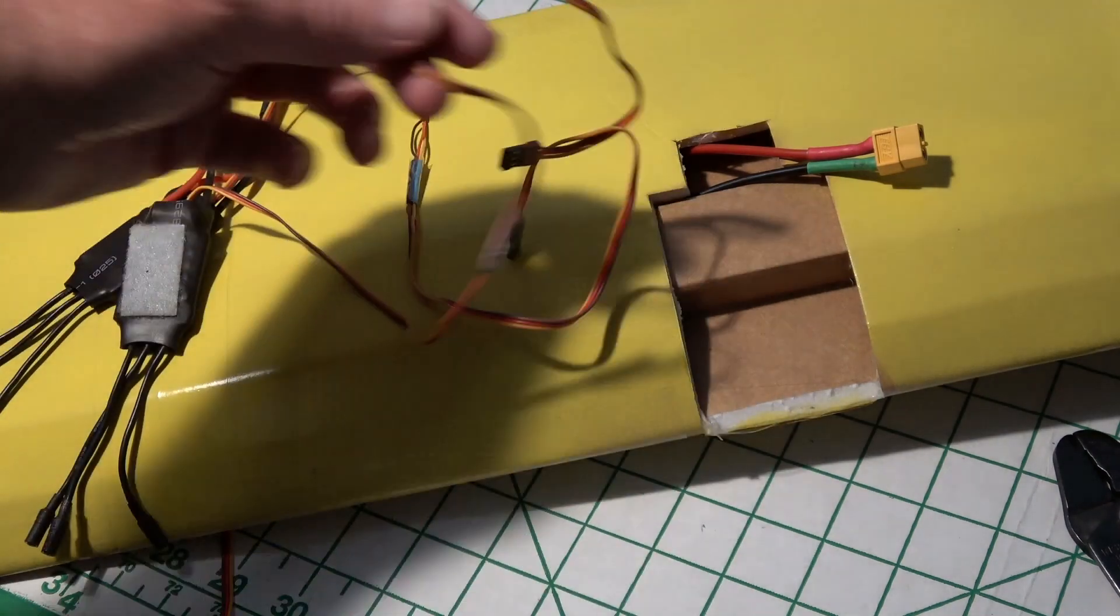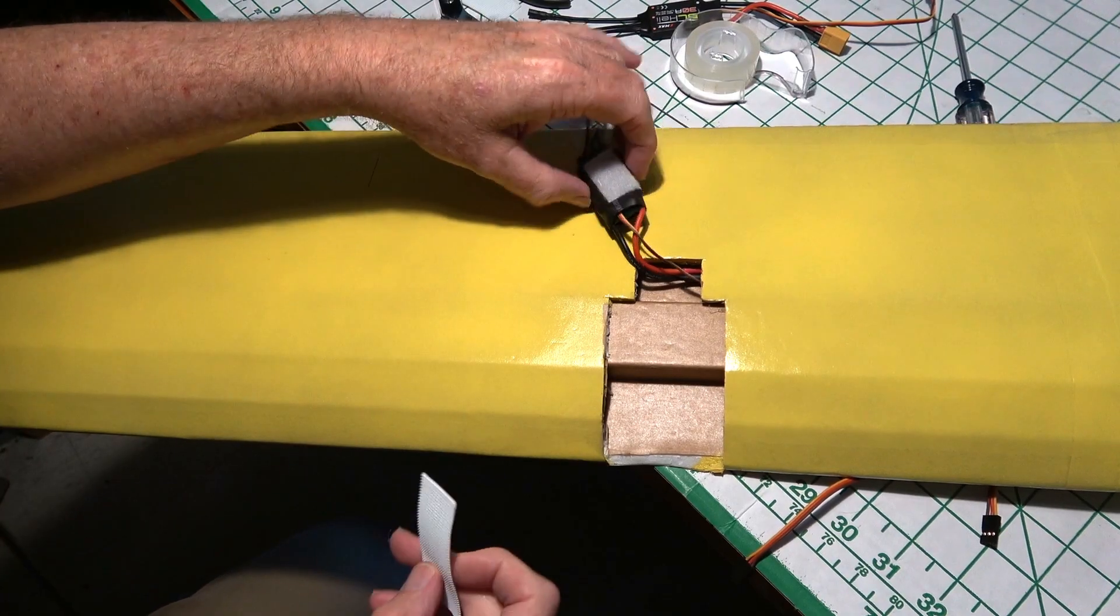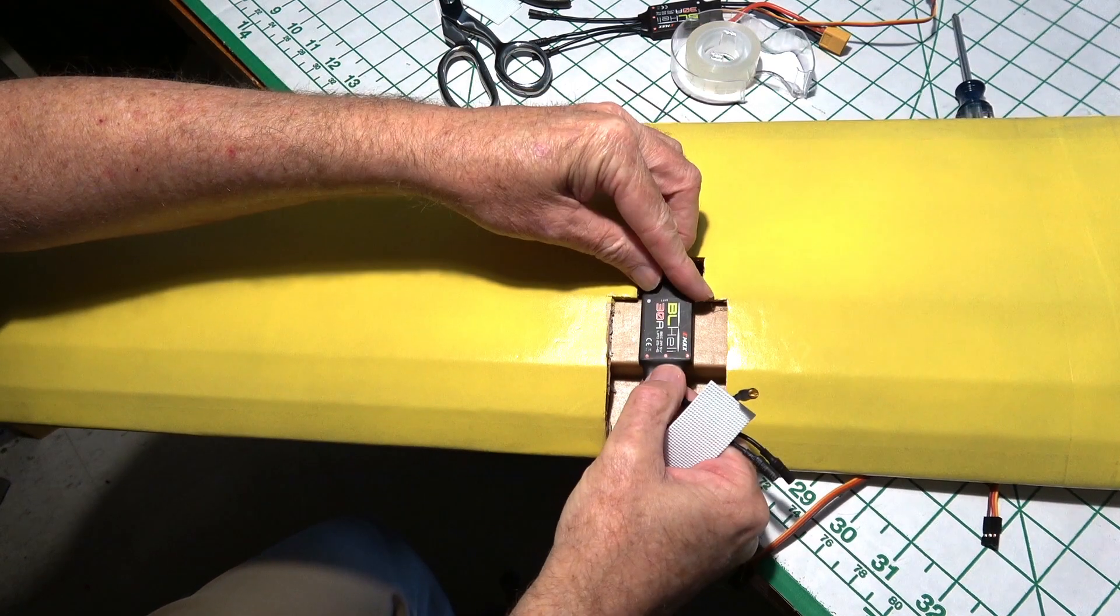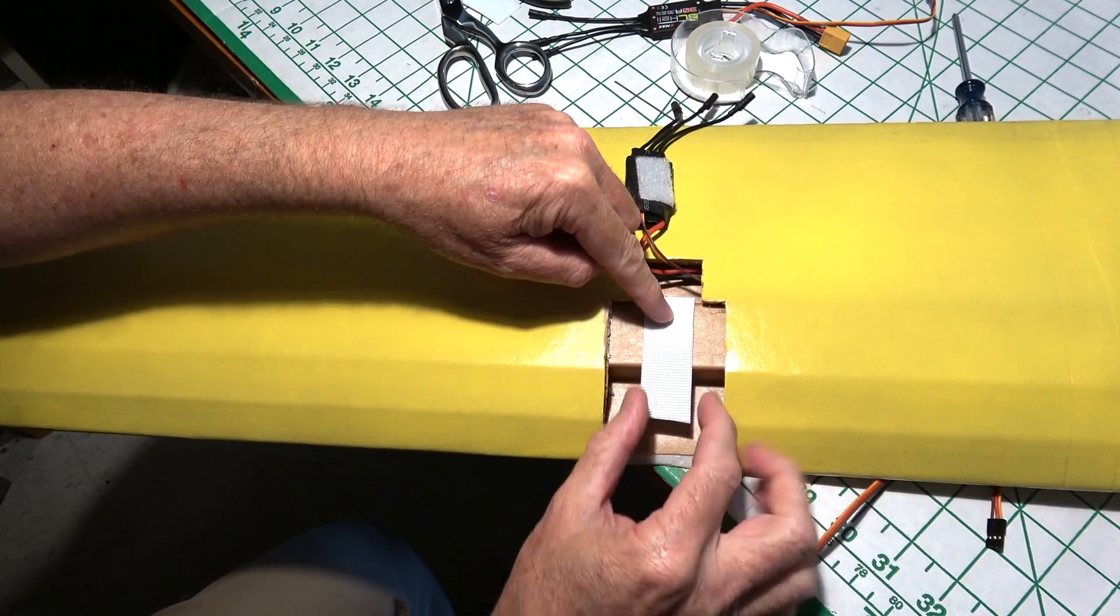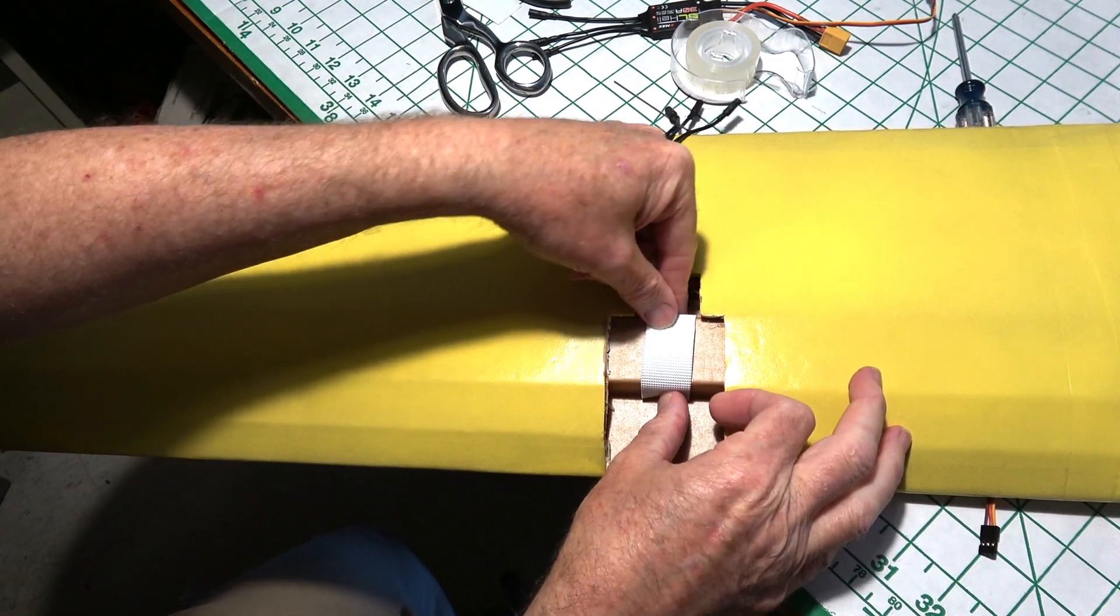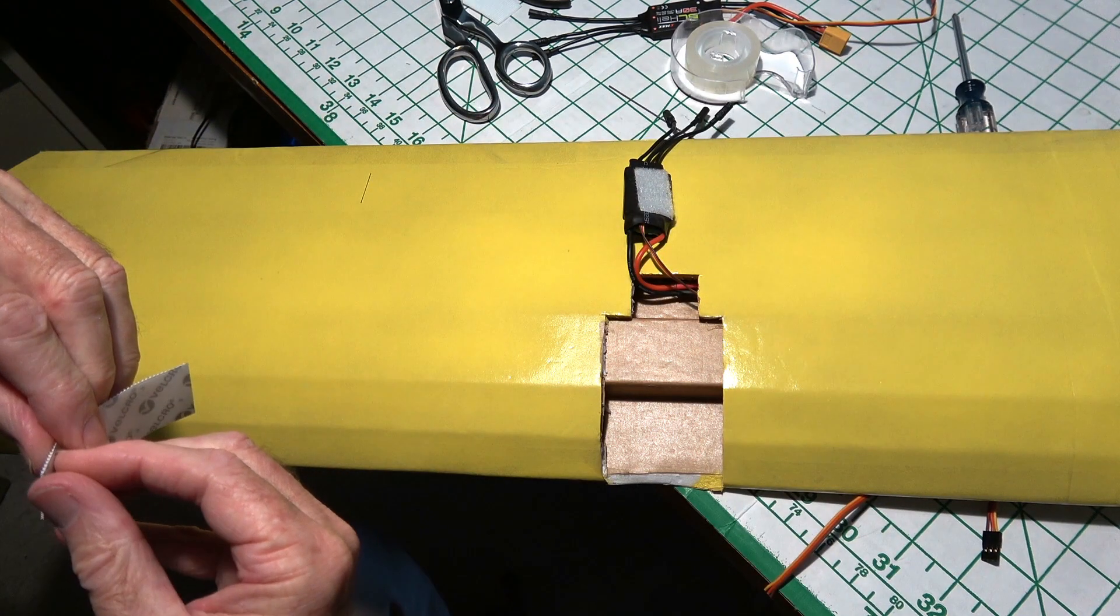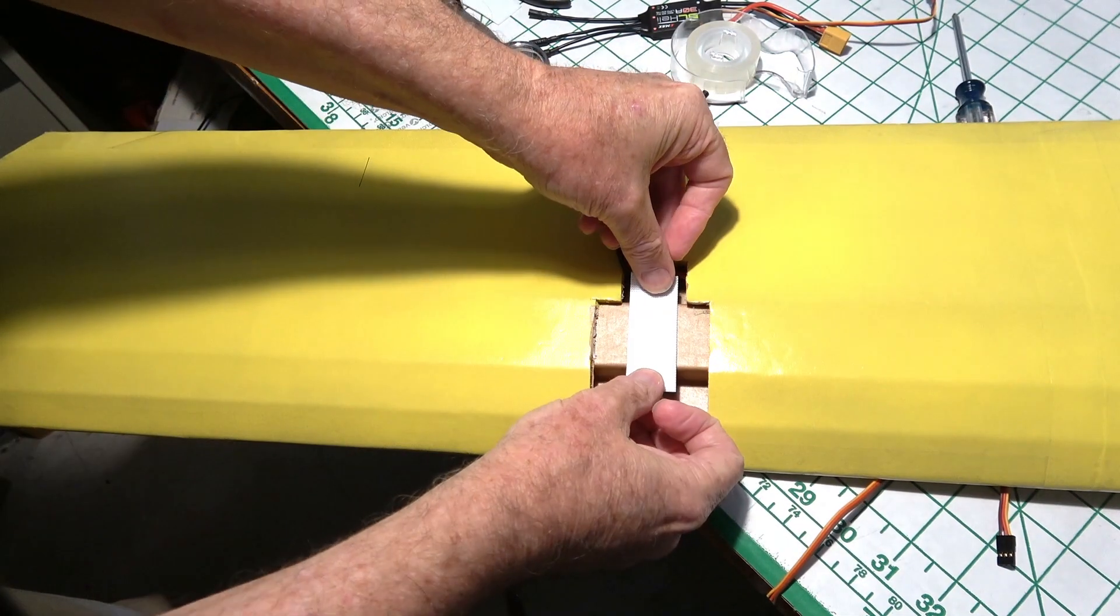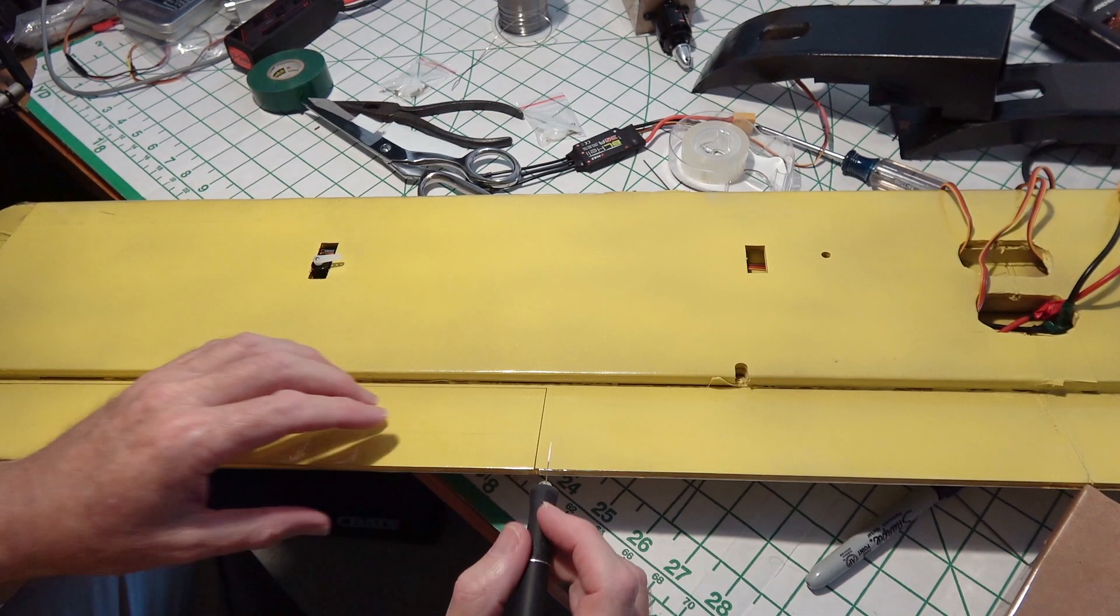Now I need to fish my ESC signal wires through the wing. To fasten down the ESCs, I'm just going to use some velcro rather than glue it on there because I might want to remove it later. I made a narrow piece that's going to wrap around the cardboard for extra strength.